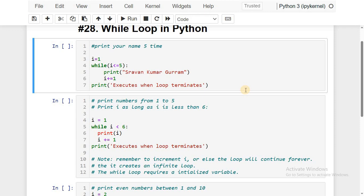For example, I want to print my name five times. The general method is to write the print statement five times. But if you want to print 100 or 1000 times, writing the same statement that many times is not advisable. In that case, we use the looping concept. Here: i = 1, while i <= 5 — because I want to print my name five times, the looping variable starts from 1 and ends at 5. Observe the indentation — statements 5 and 6 have the same indentation, indicating they are within the while loop.